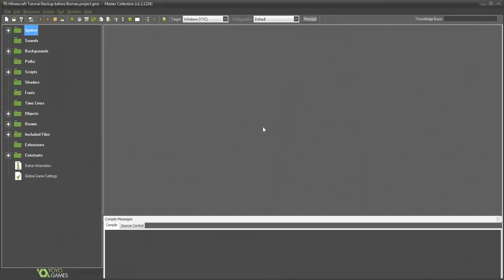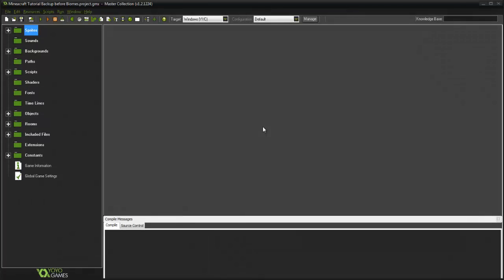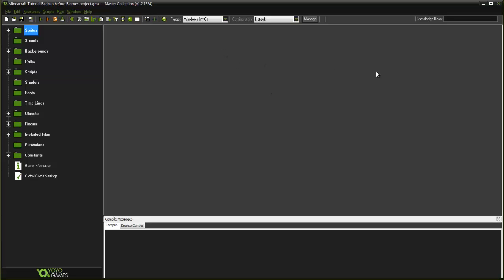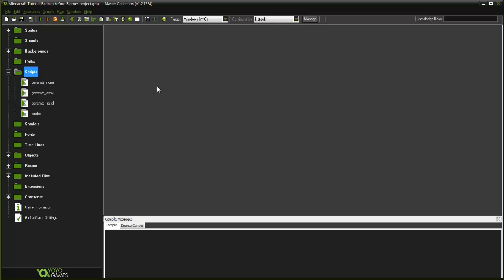What is going on guys, it's RealTouchGmail here back with another Game Maker tutorial. This is going to be our 13th part of our Minecraft series and today what we're going to be doing is fixing a small glitch that a lot of people have been worried about, and also adding a day and night cycle to our game.